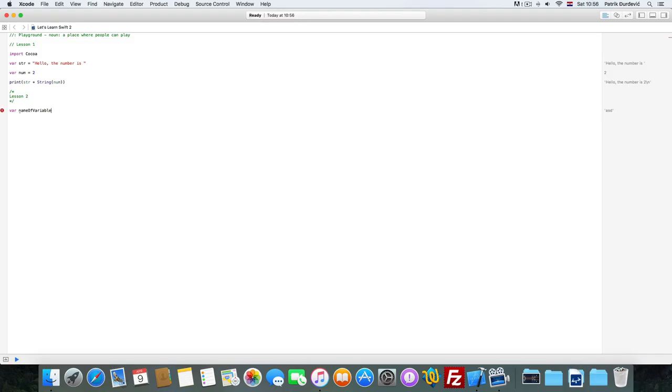When you declare a variable, you can also specify what type of variable it's going to be. You do that by putting this and then the name. So Integer means it will accept a number.